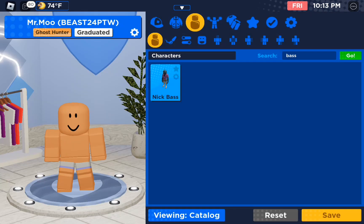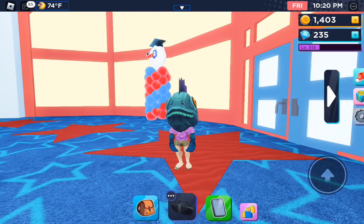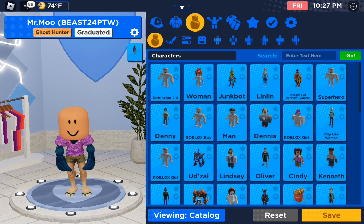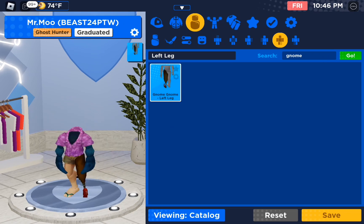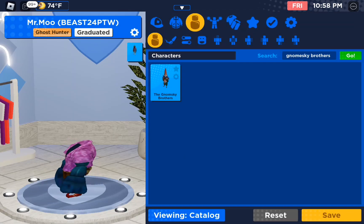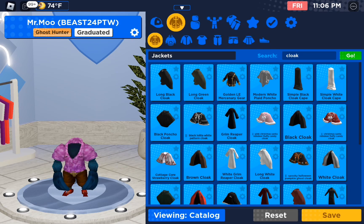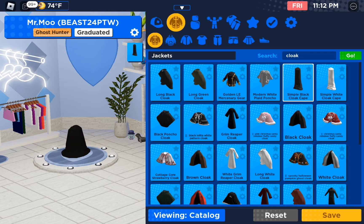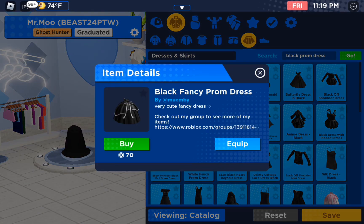First type in Nick Bass. Then use Headless Head, and the Nomsky Brothers' legs, and the Simple Black Cloak Cape, and finally the Black Fancy Prom Dress.